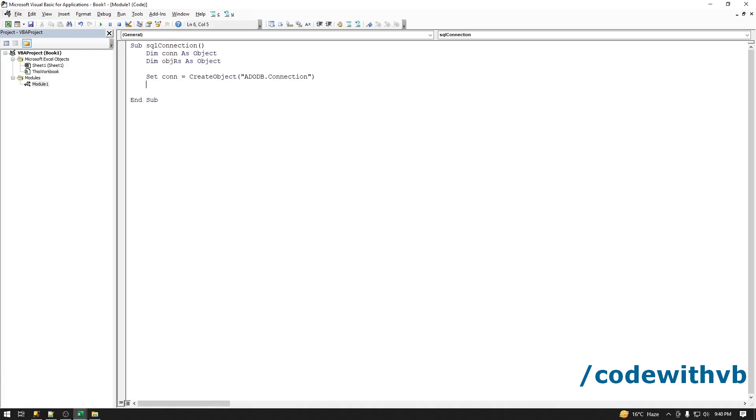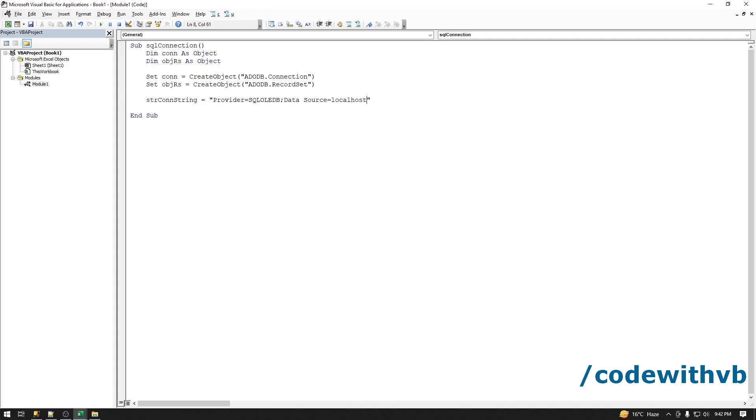Then we will have the record set. Now we'll need connection string. We will have the provider, then we must have the data source. Here we have to put our server name. We can have it as localhost for time being. Then we must have the database name, so my database name is DB_test.